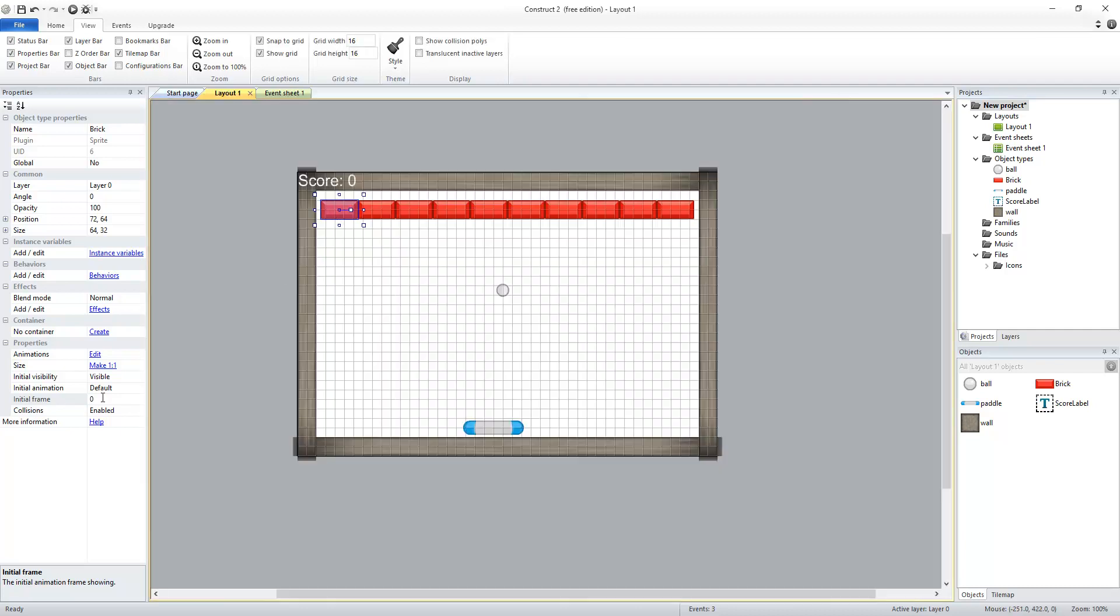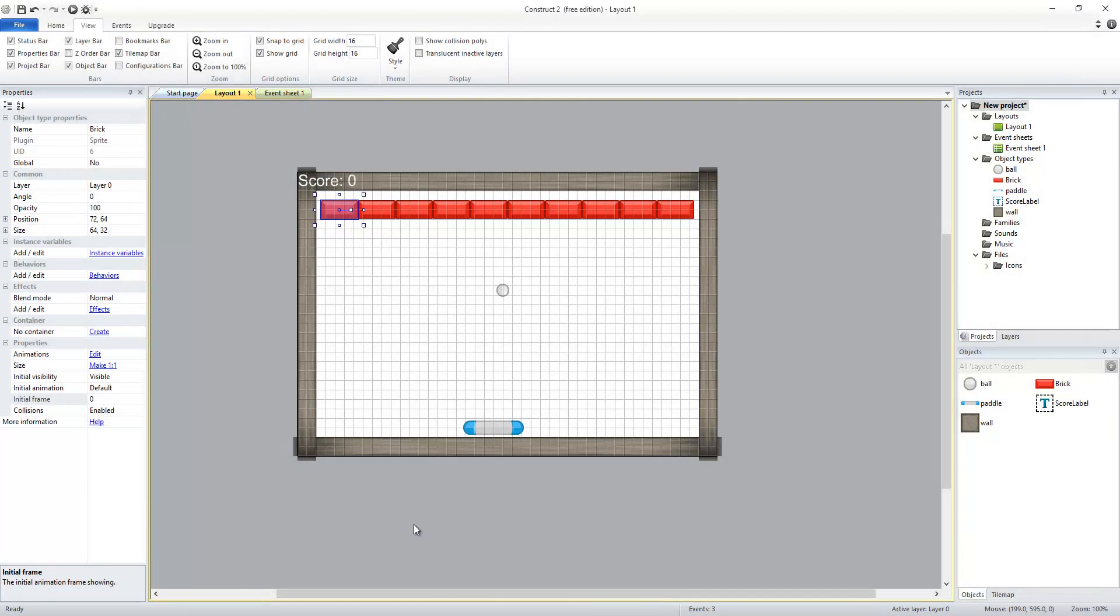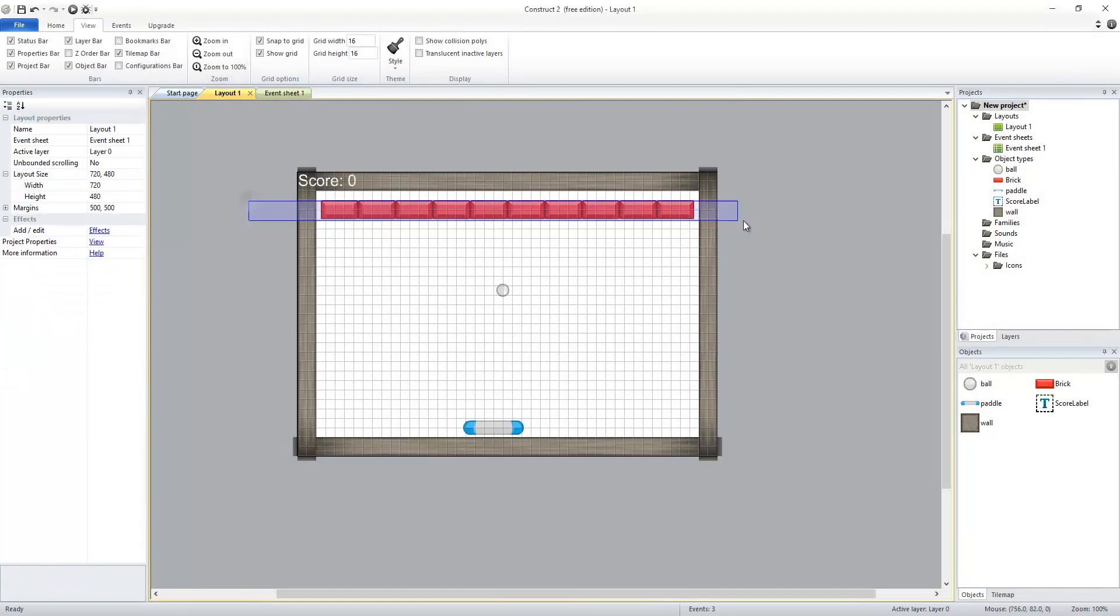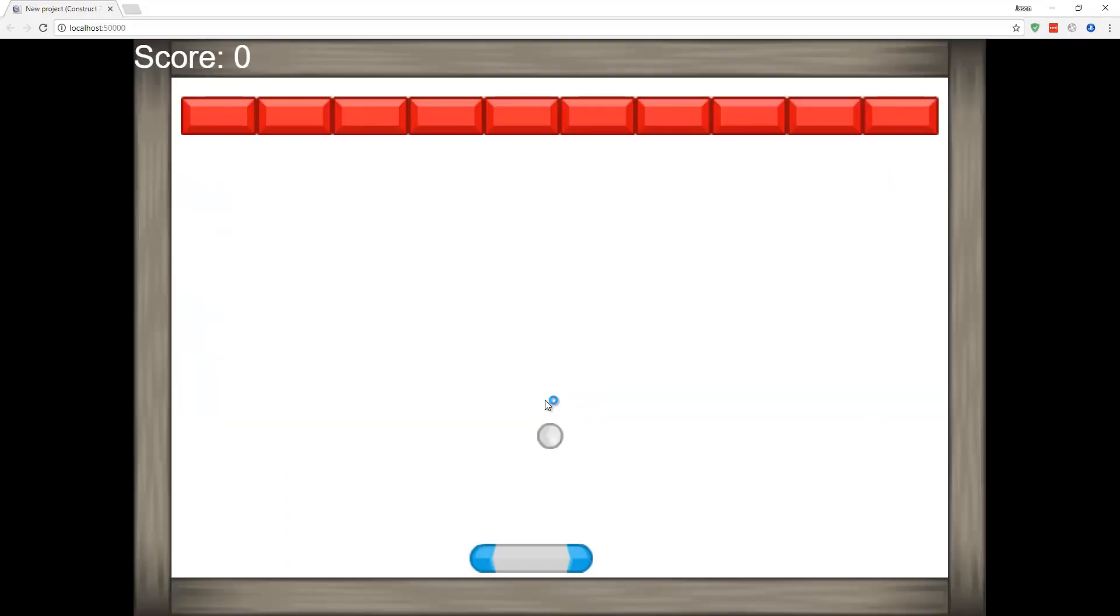Now, all of these are initially at frame 0. So if I were to run that, they're all going to be destroyed before I even start playing. So instead, I'm going to go back. I'm going to take all of these, change their initial frame to 1. And when I run that, it's going to work just like it did before.